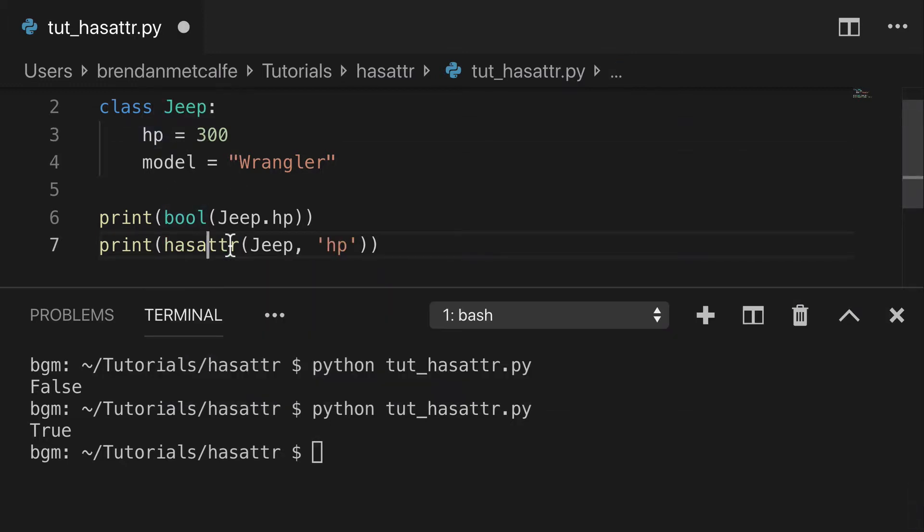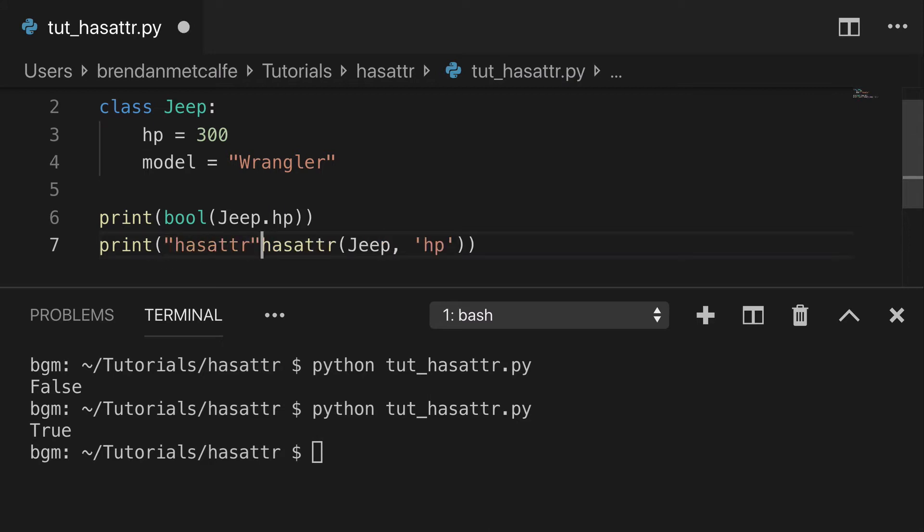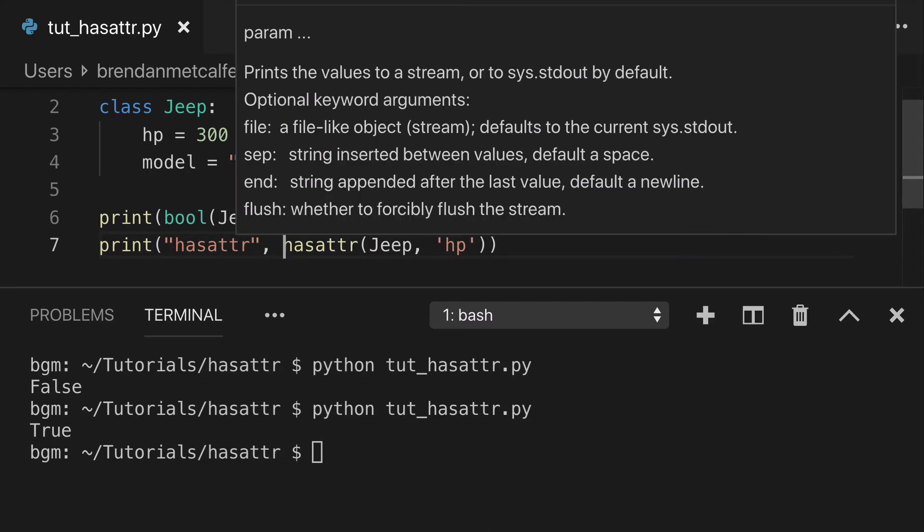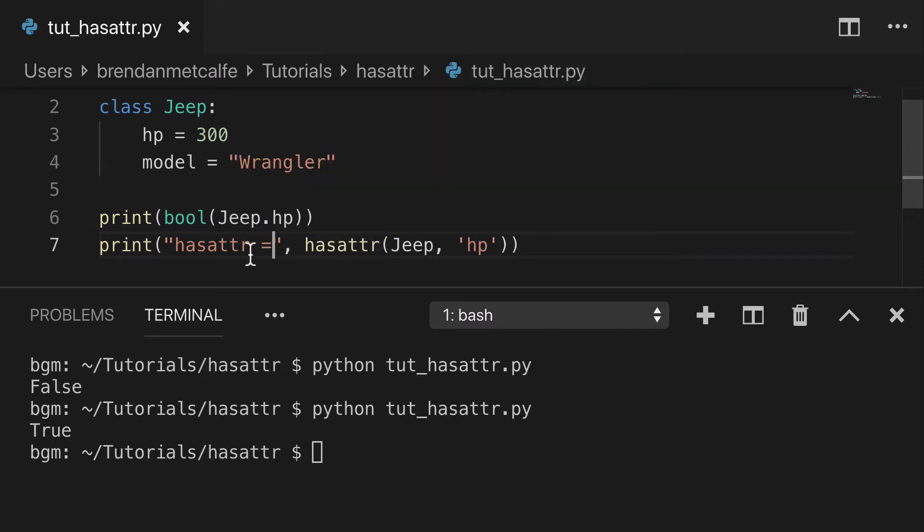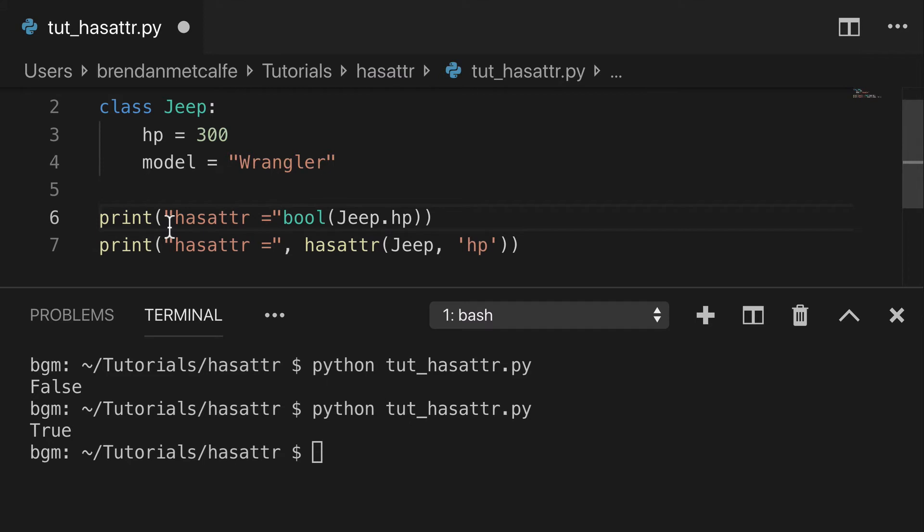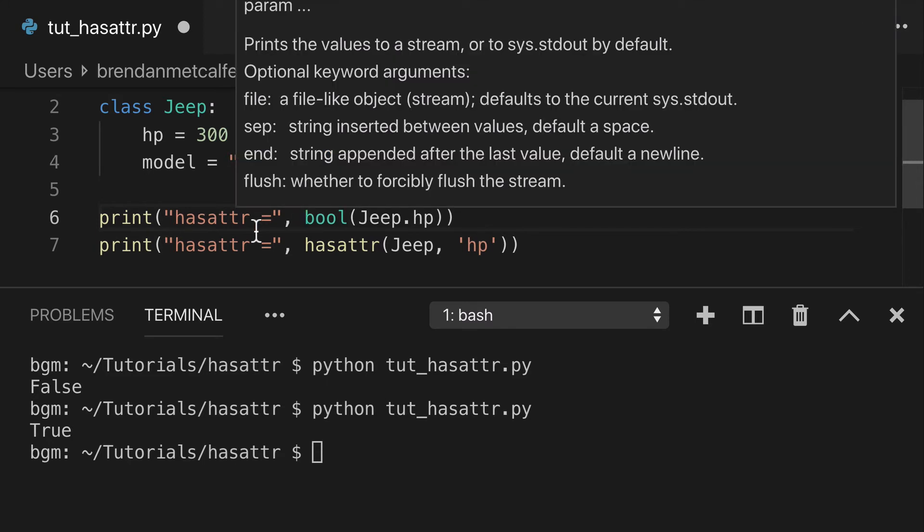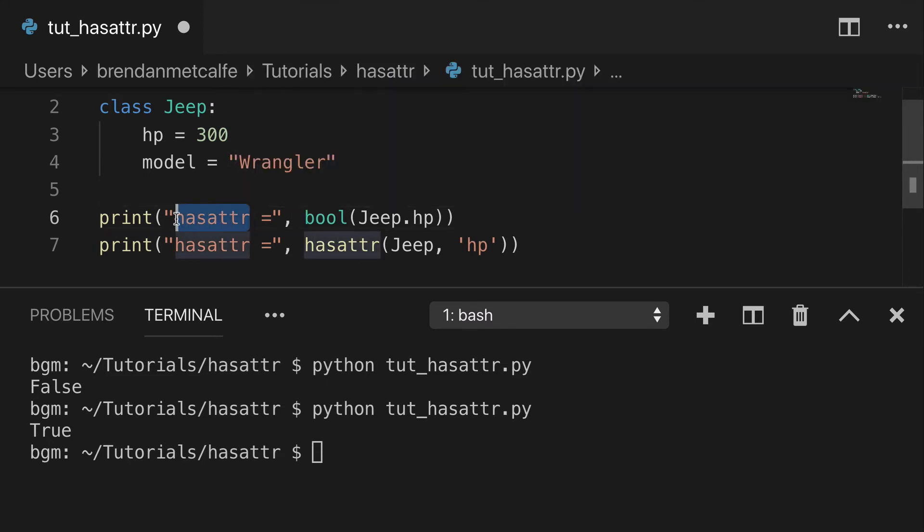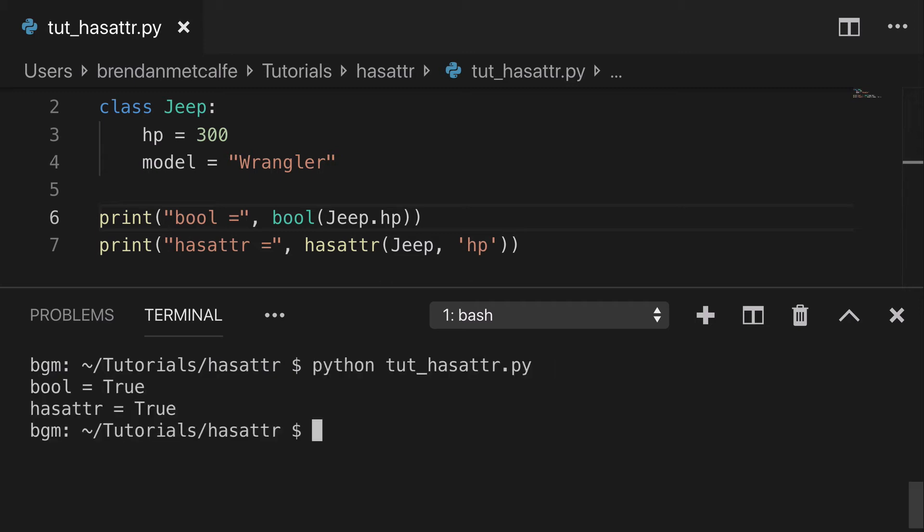But with our hasattr, to make this clear, I'll have a little print statement and do that again for the bool. You're going to see, first, that bool is true and hasattr is true. This is a truthy value.